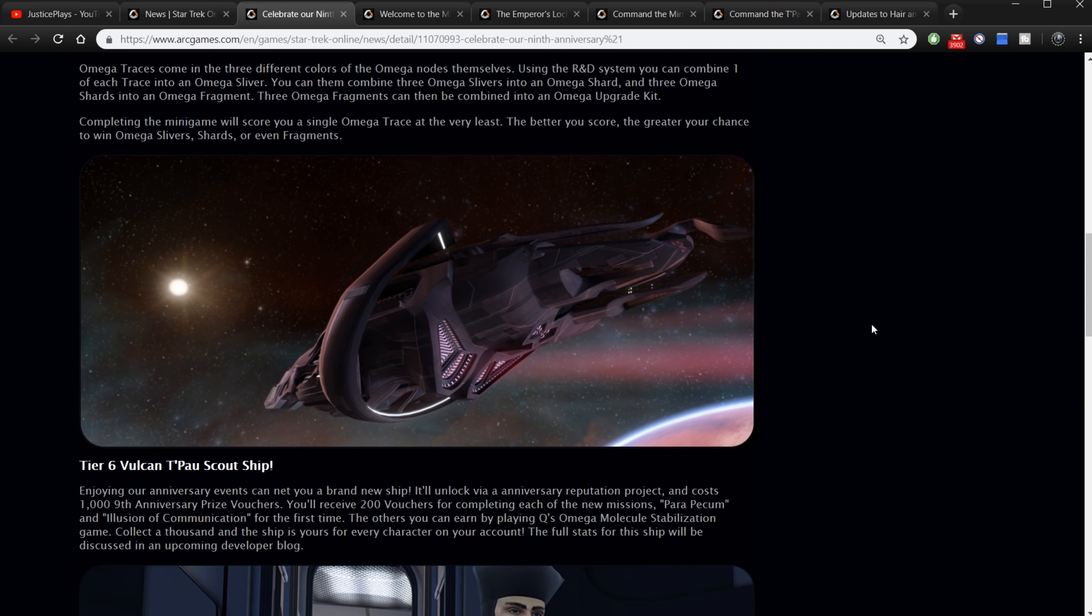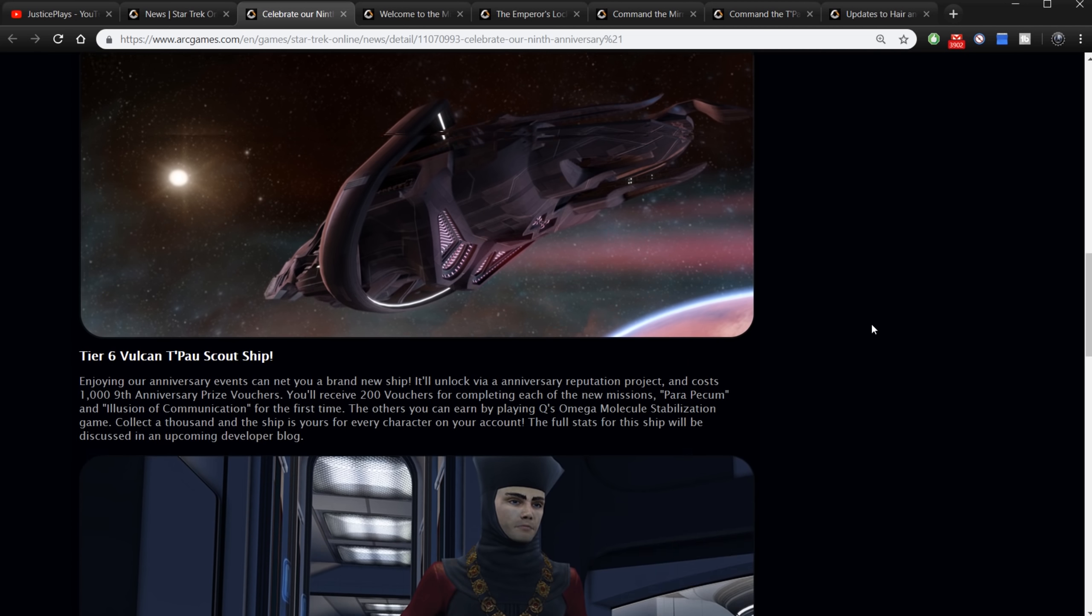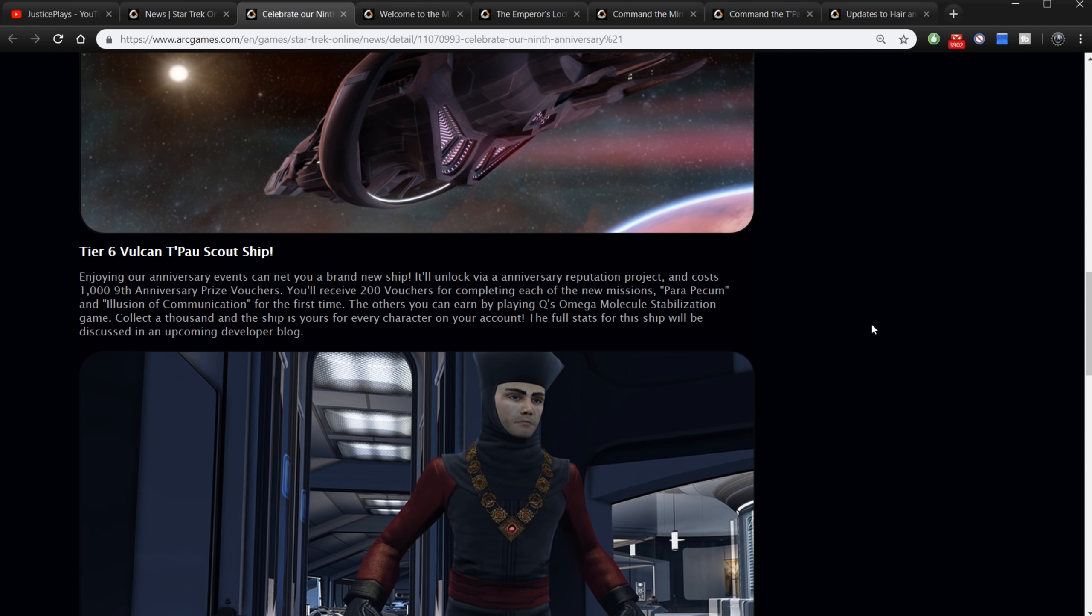The anniversary ship is the tier six Vulcan T'Pau scout ship. It is tier six but it is a Vulcan scout ship, so I don't know how it's going to act. We've only got one other Vulcan ship in the game beyond this, and that's the science vessel which has never really been that great. It did get an update a little bit later in the game but it was still not extremely useful. But here we got finally another Vulcan ship. Enjoying our anniversary events can get you a brand new ship. It'll unlock via an anniversary reputation project and cost 1000 ninth anniversary prize vouchers. You'll receive 200 vouchers for completing each of the new missions, Para Pacem and Illusion of Communication, for the first time.